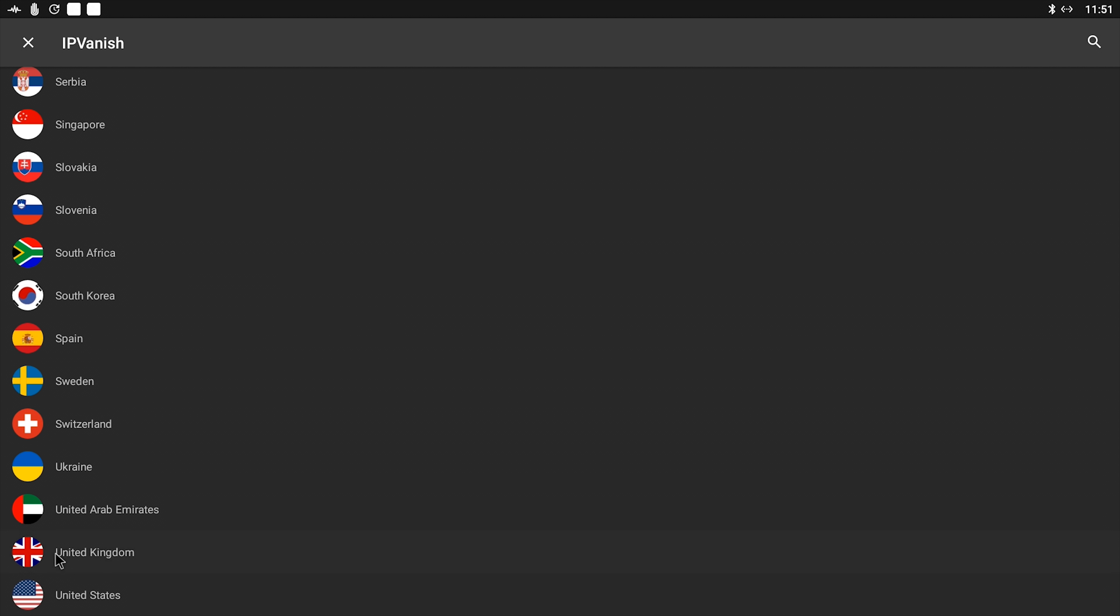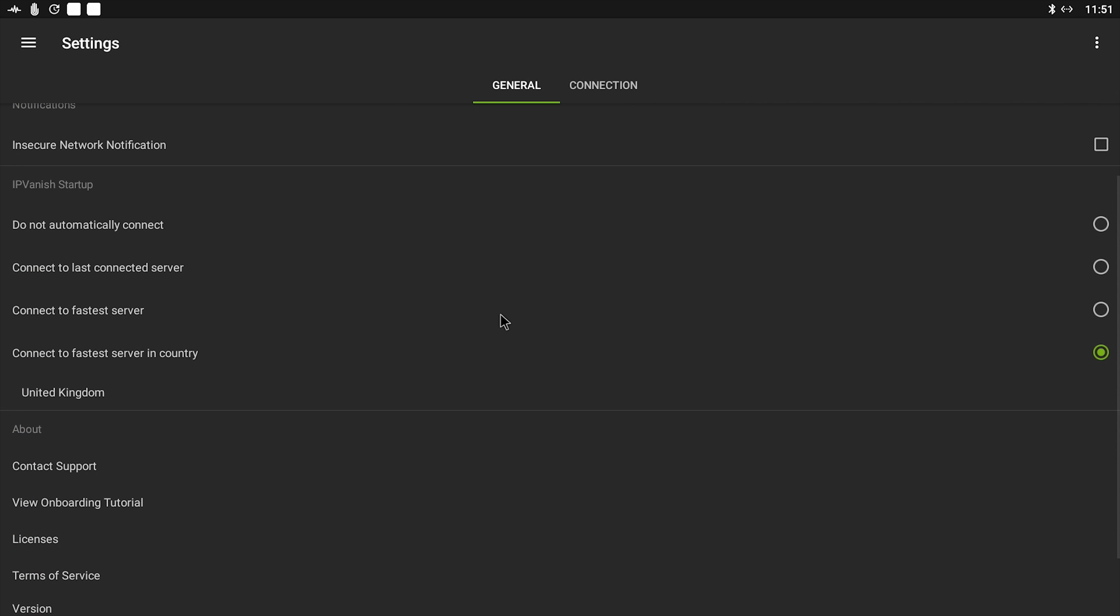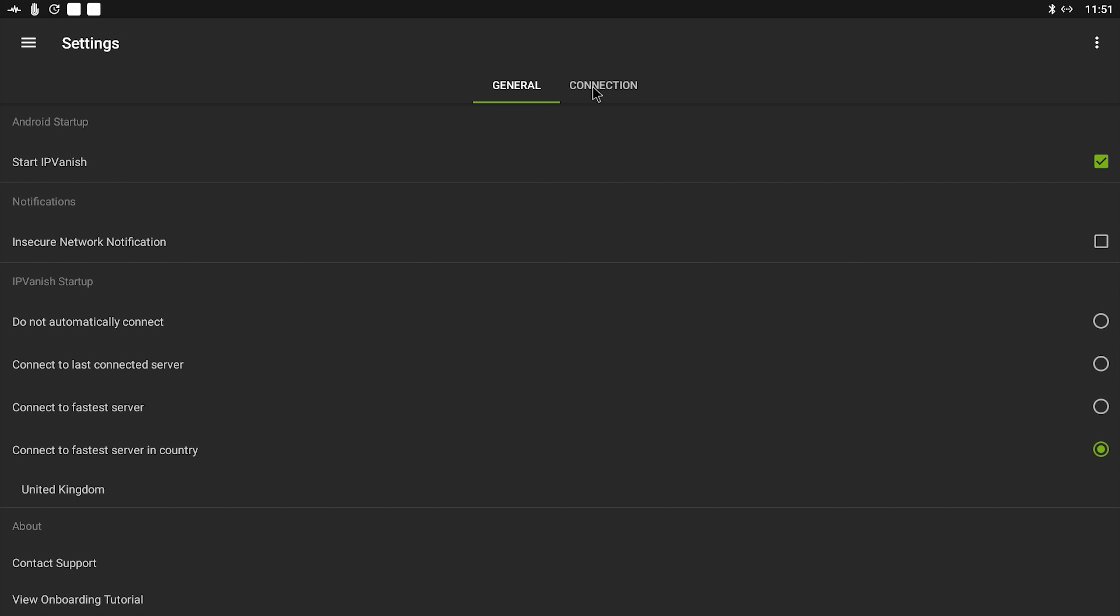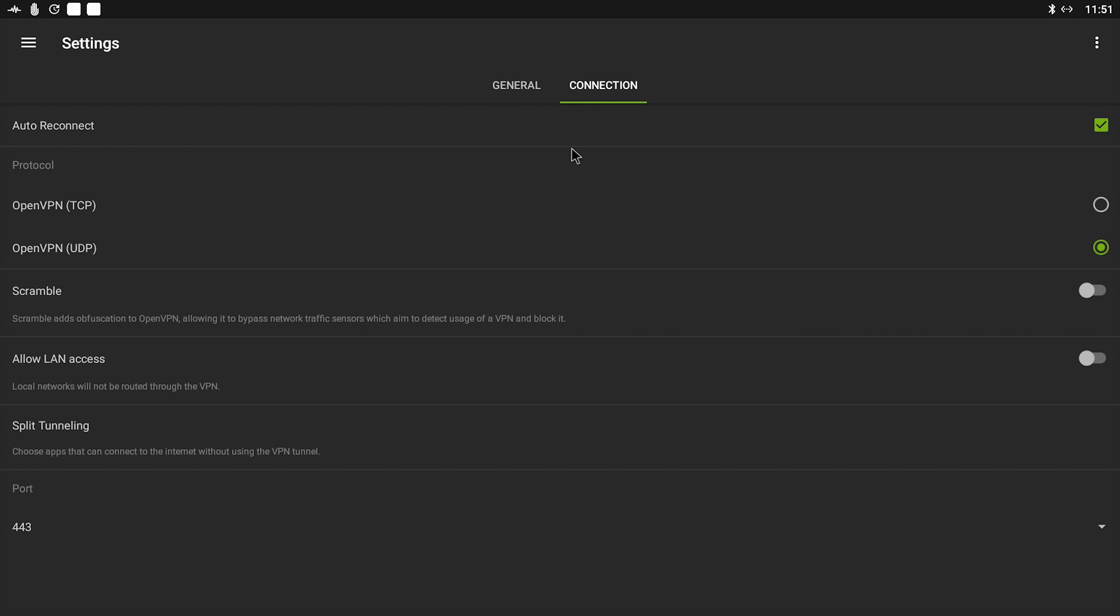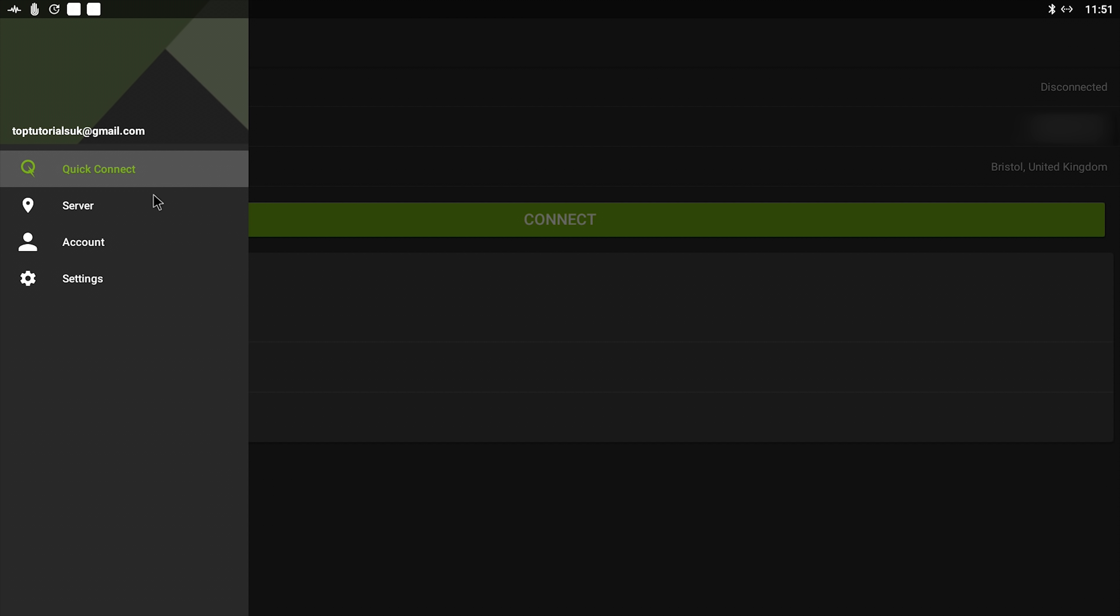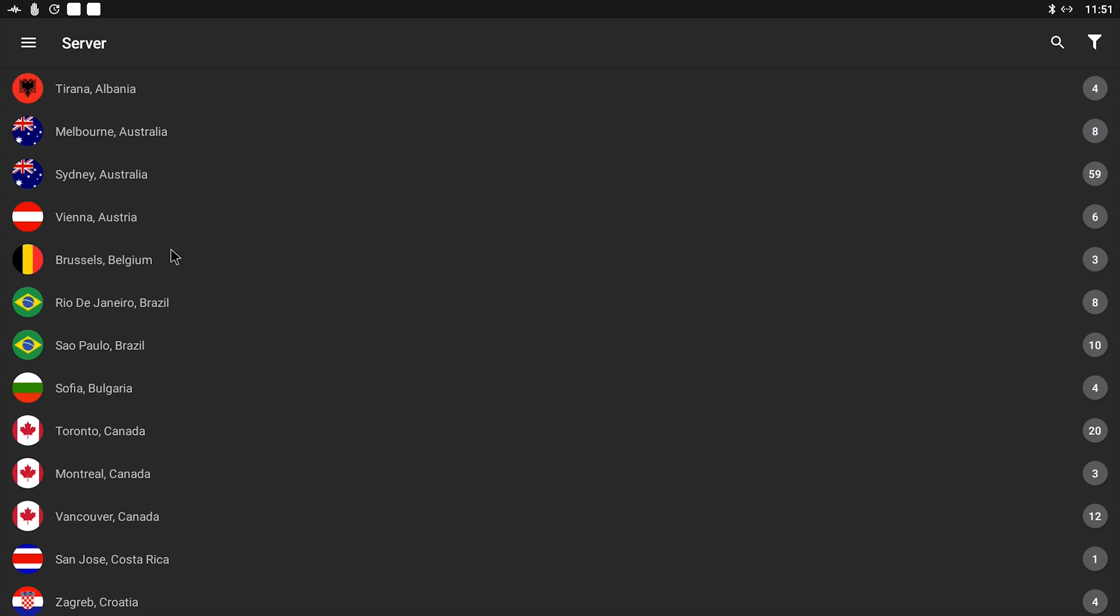But what you would actually want to do, and what I normally do, is have it connect to the fastest server in your country. So you tick that box there, select your country, so I'm going to scroll through to United Kingdom. And what this means is every time I turn on this Android box, it will open IPVanish on start and connect to my fastest server available. And that's pretty much the only settings you need to change. You can also go into Connection and you can change between TCP or UDP, but generally you won't need to worry about these settings.